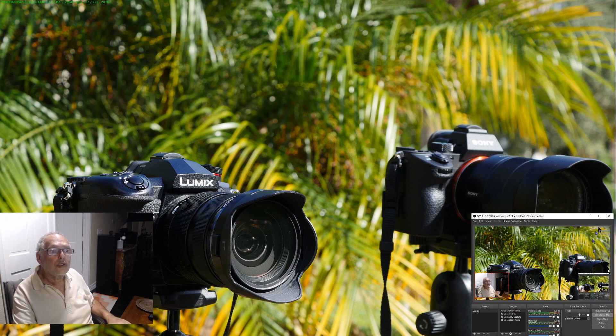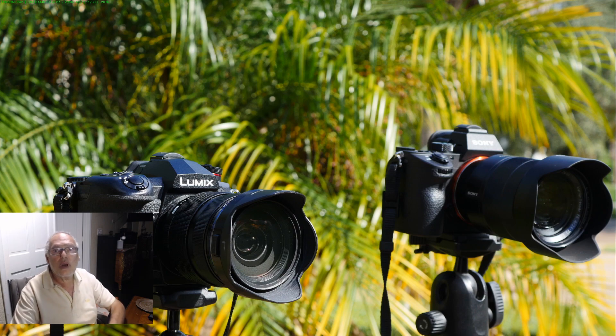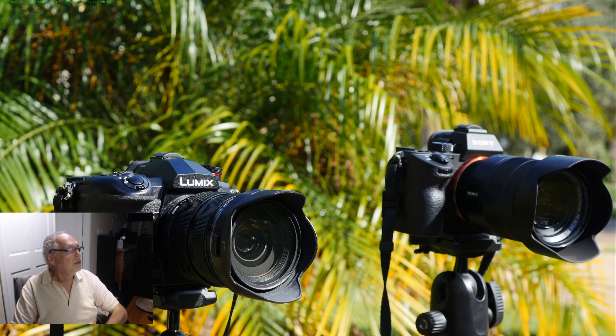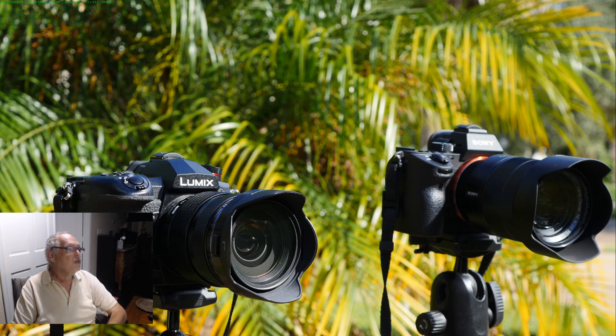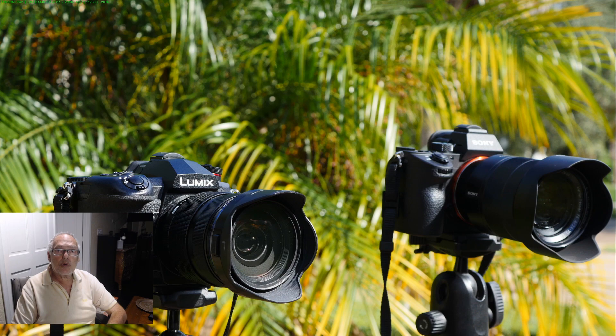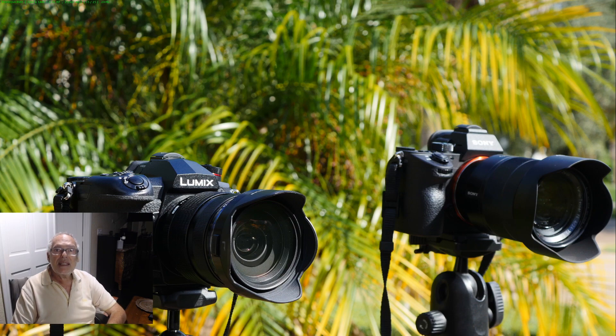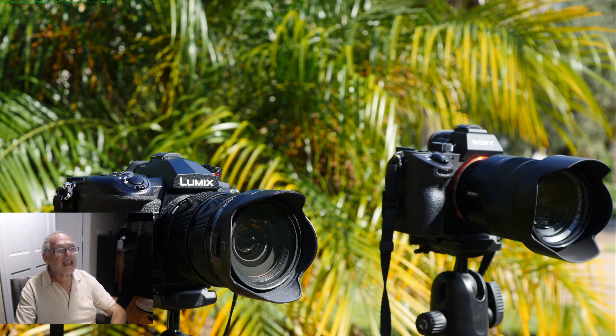Hi, today again I will do a comparison between the micro four thirds and full frame. I used for that the Lumix with 12-40 Pro lens from Olympus and the Sony A7 III with 24-70 from Zeiss.